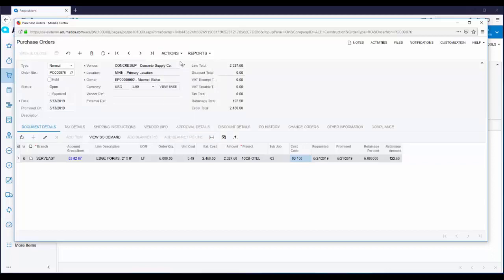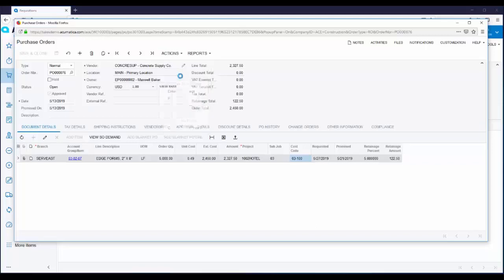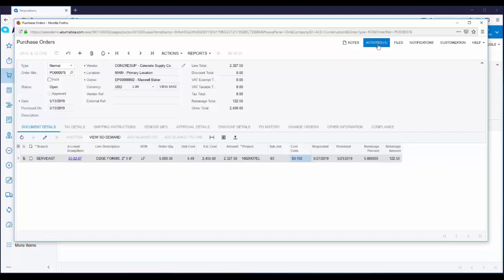It's really easy to get this purchase order to the vendor. All I need to do is go to my actions menu and select email purchase order. This step can be eliminated by using an automation schedule that will periodically send any emails that are ready to be sent. Right up here on the activities button, there is a one after it just indicating there's one activity and that is the email that we just sent.